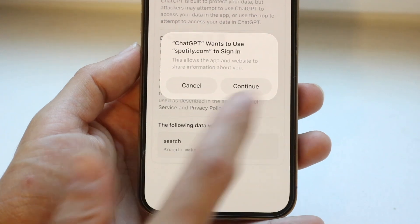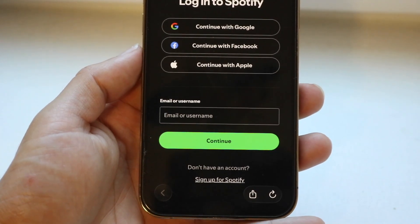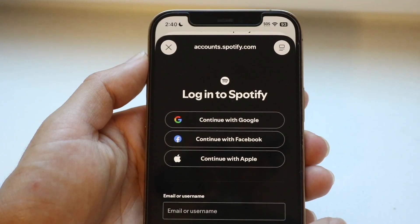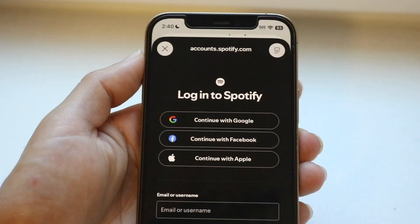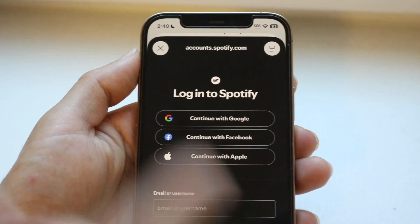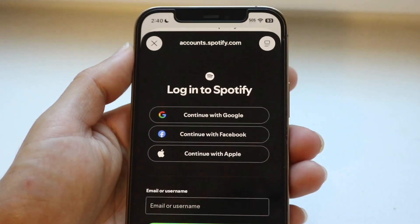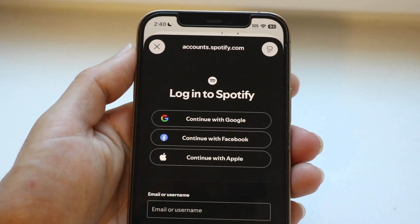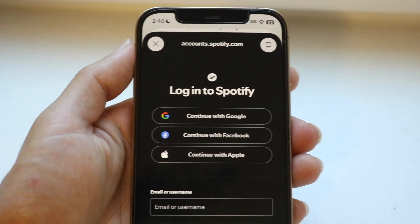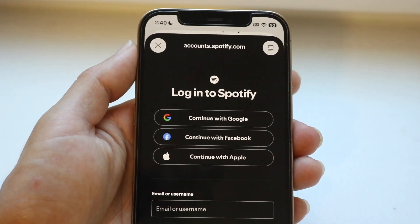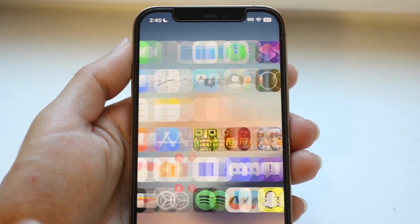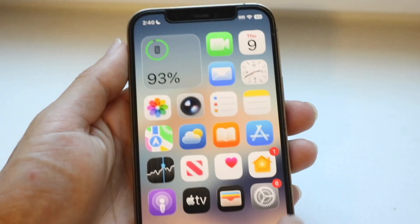It's going to open up the Spotify application, and then you're going to be able to log into your Spotify account. Log into it, and it will get saved in your ChatGPT account. You can start directly talking right into Spotify from this application. It is really, really cool. Just make sure you've updated ChatGPT, and that's pretty much all you're going to have to do.